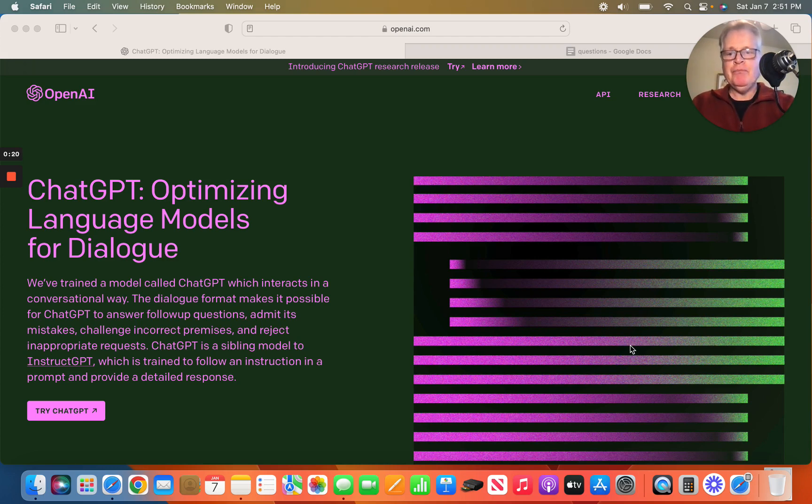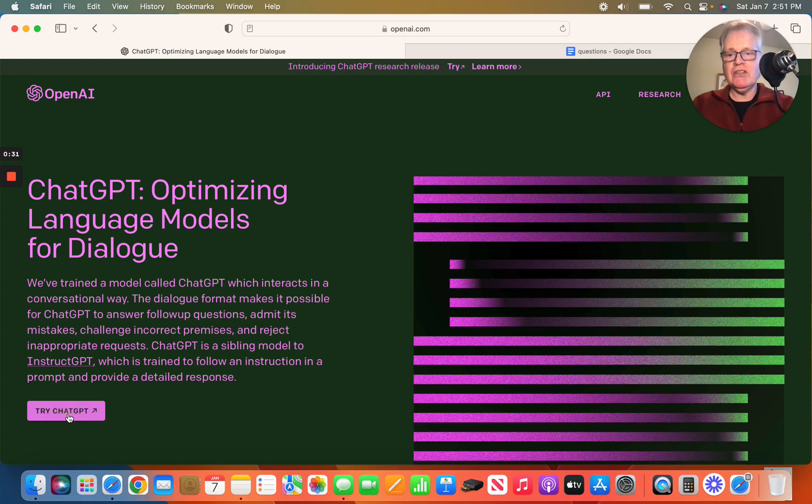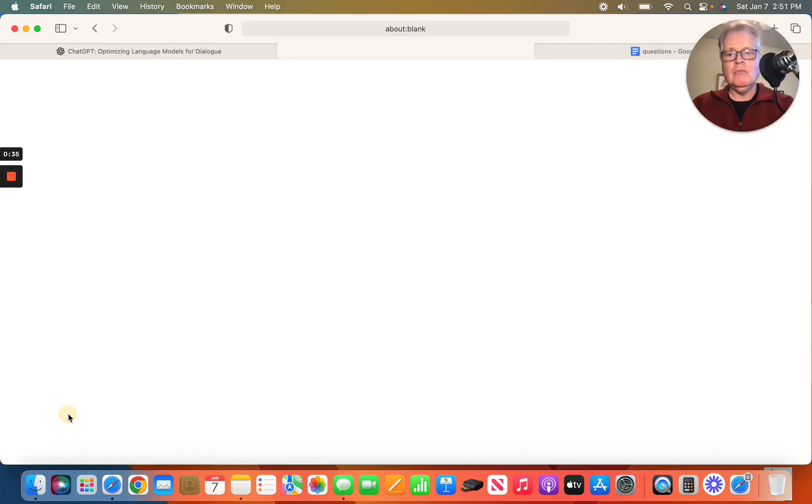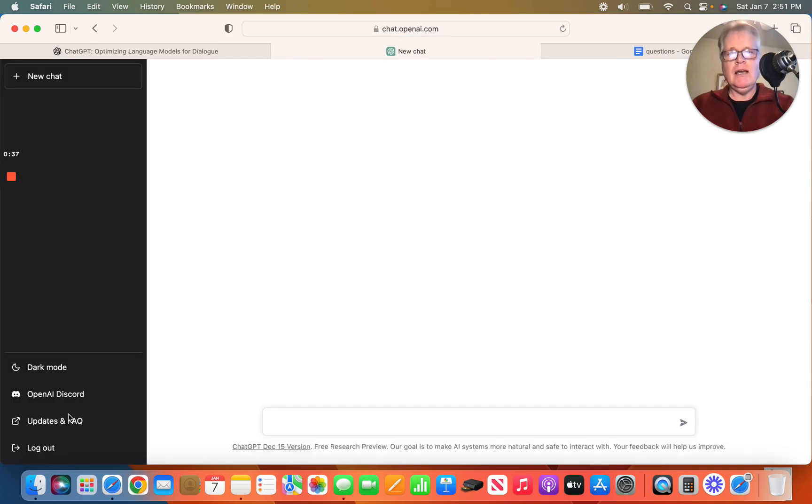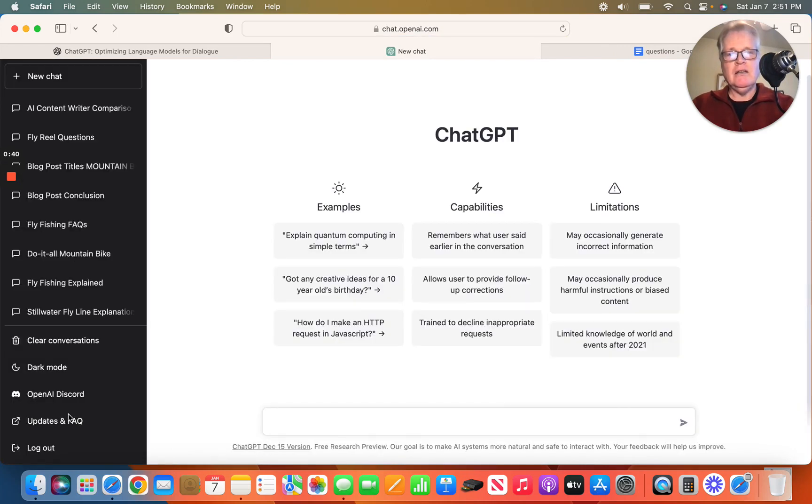So if you haven't used ChatGPT yet, it's available at OpenAI. You'll have to create an account to use it. But once you've done that, you'll get access to this interface. And this is where you will have your conversation with ChatGPT.